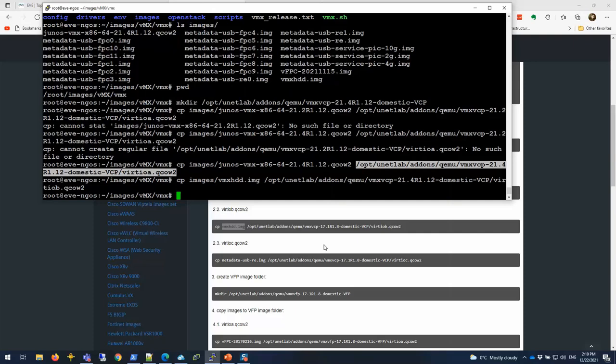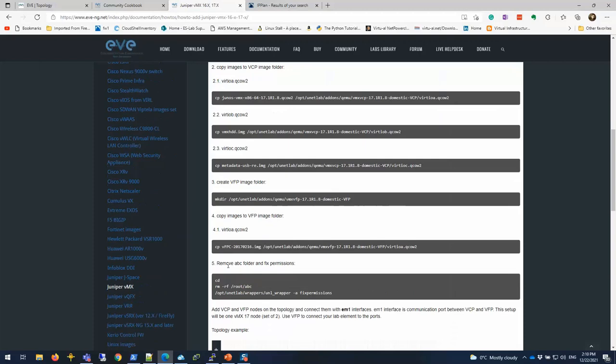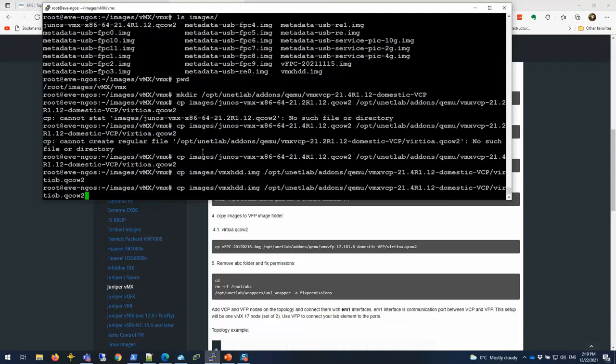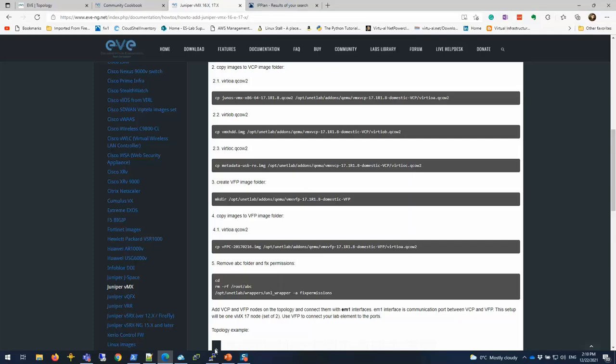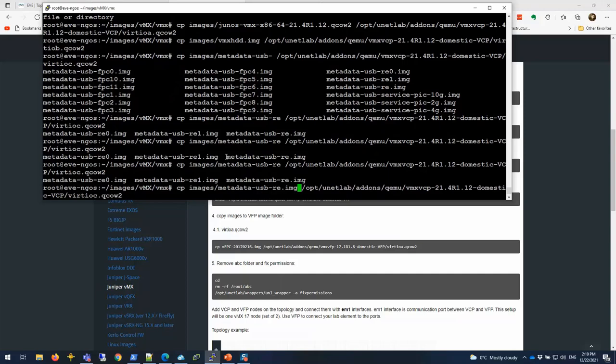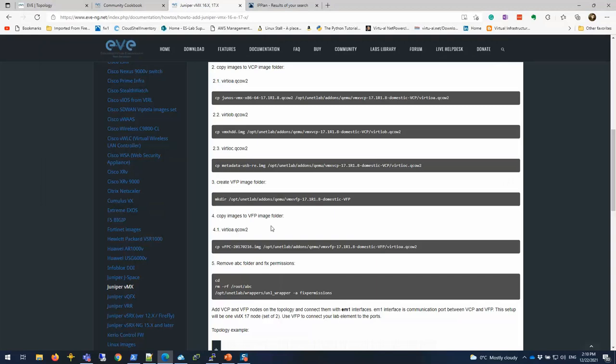There is another one, which is the metadata. Let's do that as well. This will be the metadata USB. So three images total for VCP. We're done with the VCP.